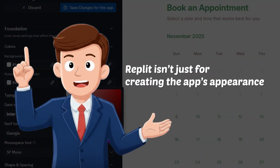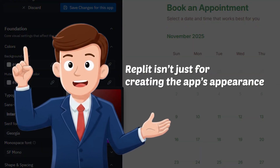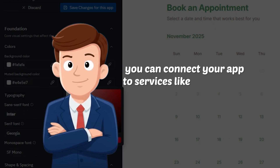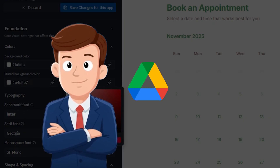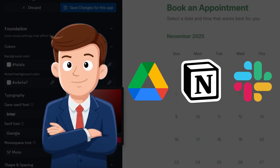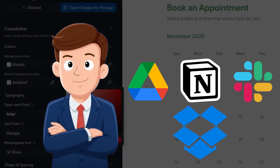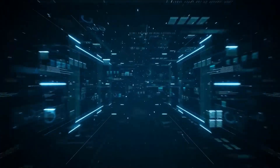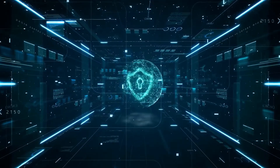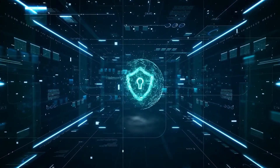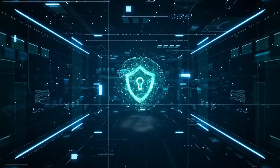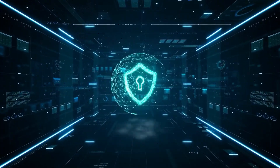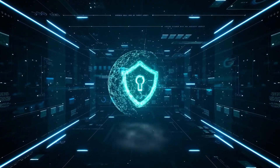Replit isn't just for creating the app's appearance. With its connector system, you can connect your app to services like Google Drive, Notion, Slack, or Dropbox without any complicated API setup. Replit also offers enterprise-grade security with standards like SOC2 and SSO, trusted by major companies such as Plaid and SAS Teachire for building real apps.